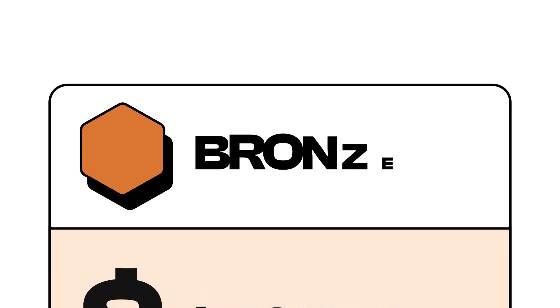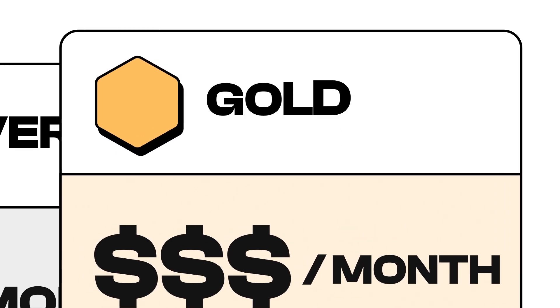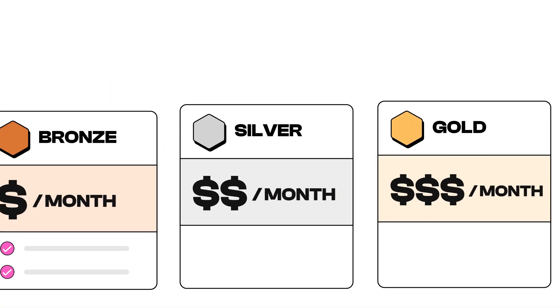Tiers allow you to provide different benefits to subscribers at different price points. For example, you can have a bronze, silver, and gold tier with different benefits and prices, with gold having the most valuable benefits.